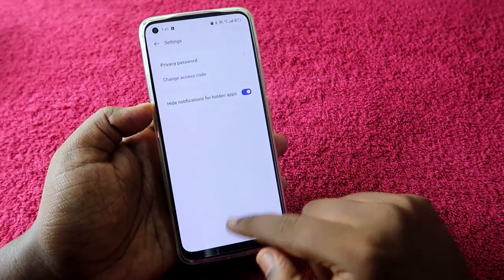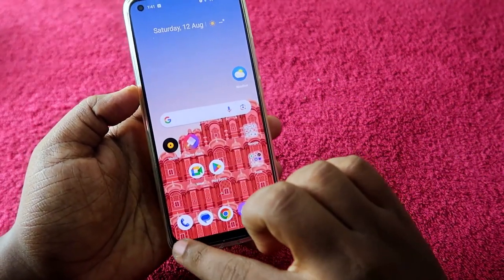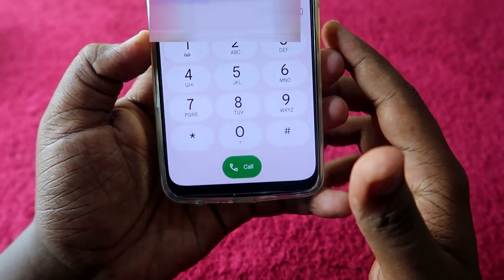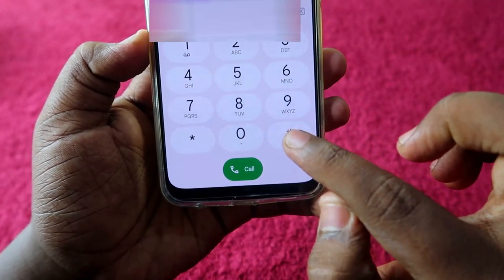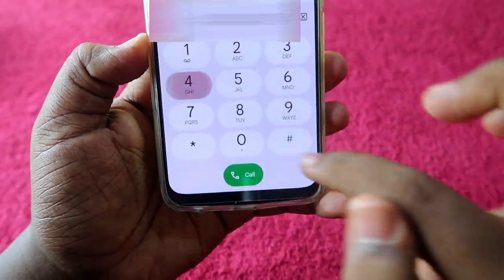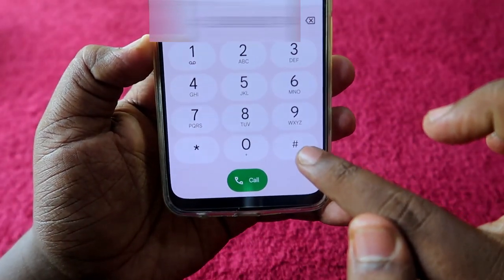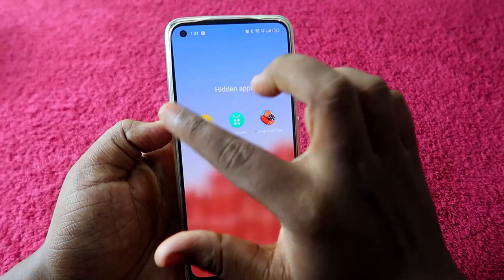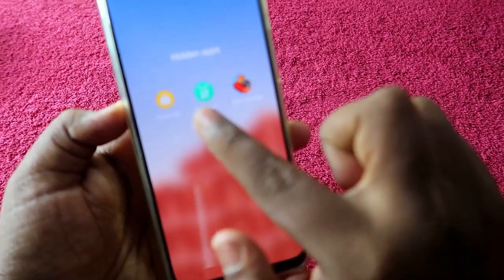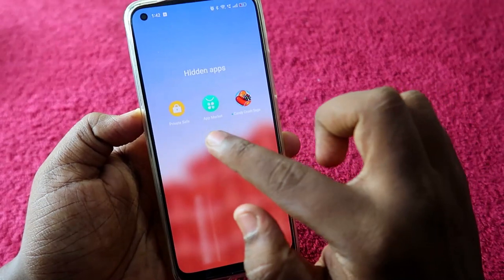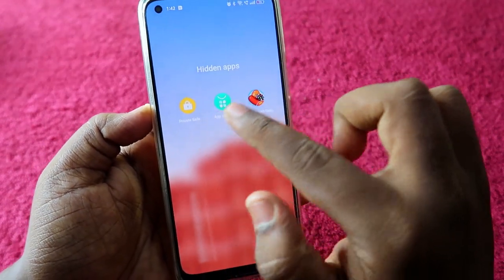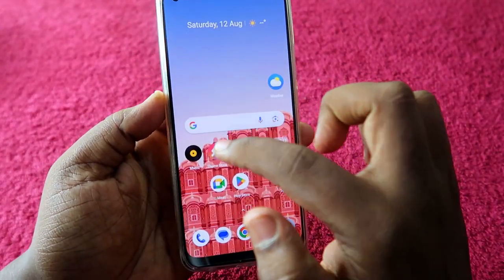Once the access code is set, click Done, minimize the page, and go to the Dialer. In the dialer, enter the access code with the hash symbols — for example, #1234# — and you will see a page showing your hidden apps, including the two apps we just hid.